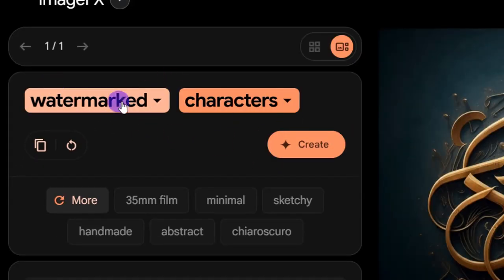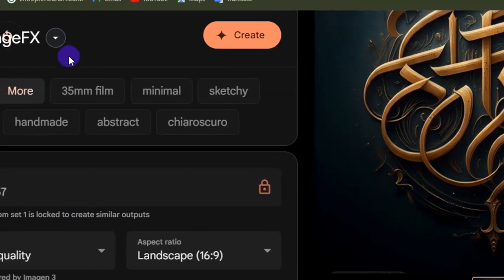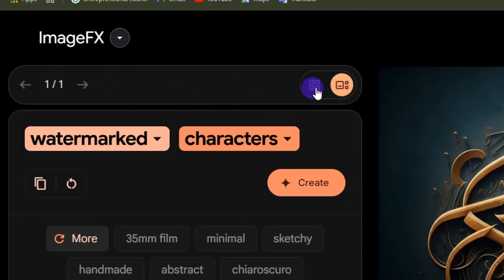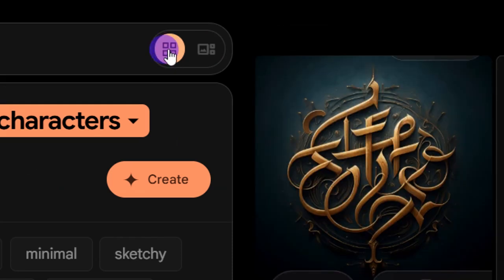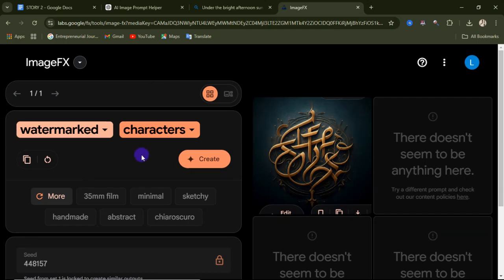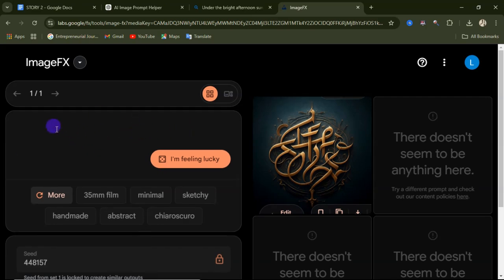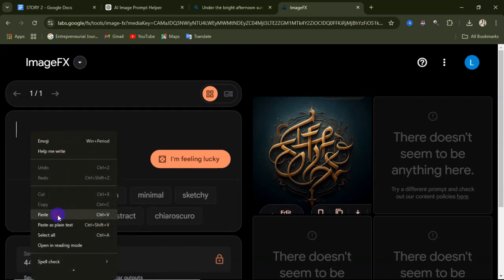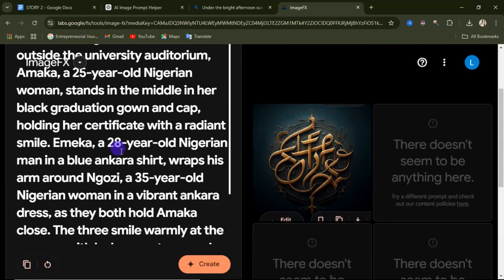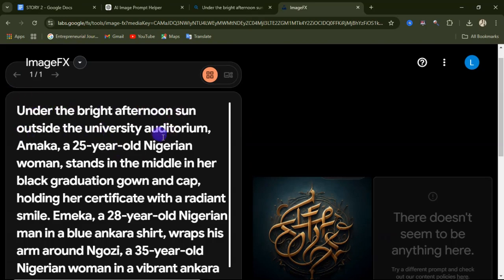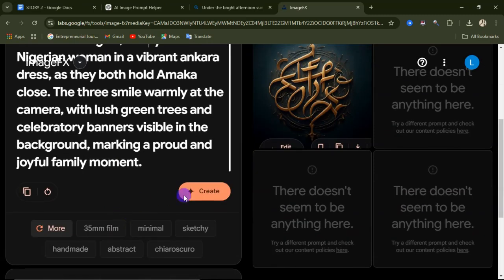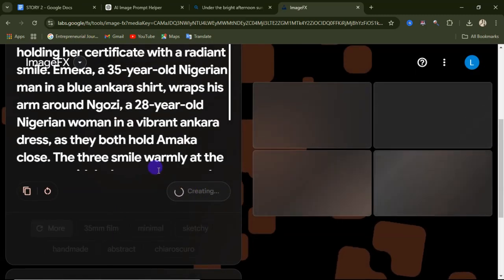Now you'll enter your prompt in the text field. I want four images at the same time, so I'll select that option. Click inside the prompt field and delete what's already there. This website is also available on your mobile phone. I'll paste in my prompt — 'under the bright afternoon sun outside the university auditorium.' Then click Create.